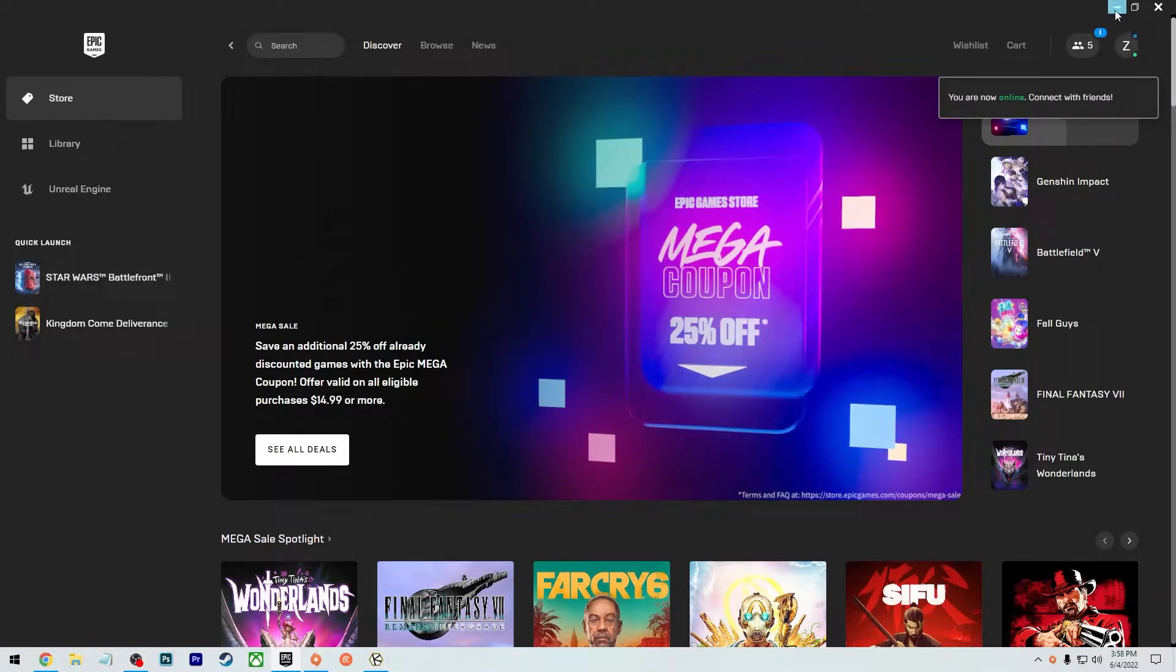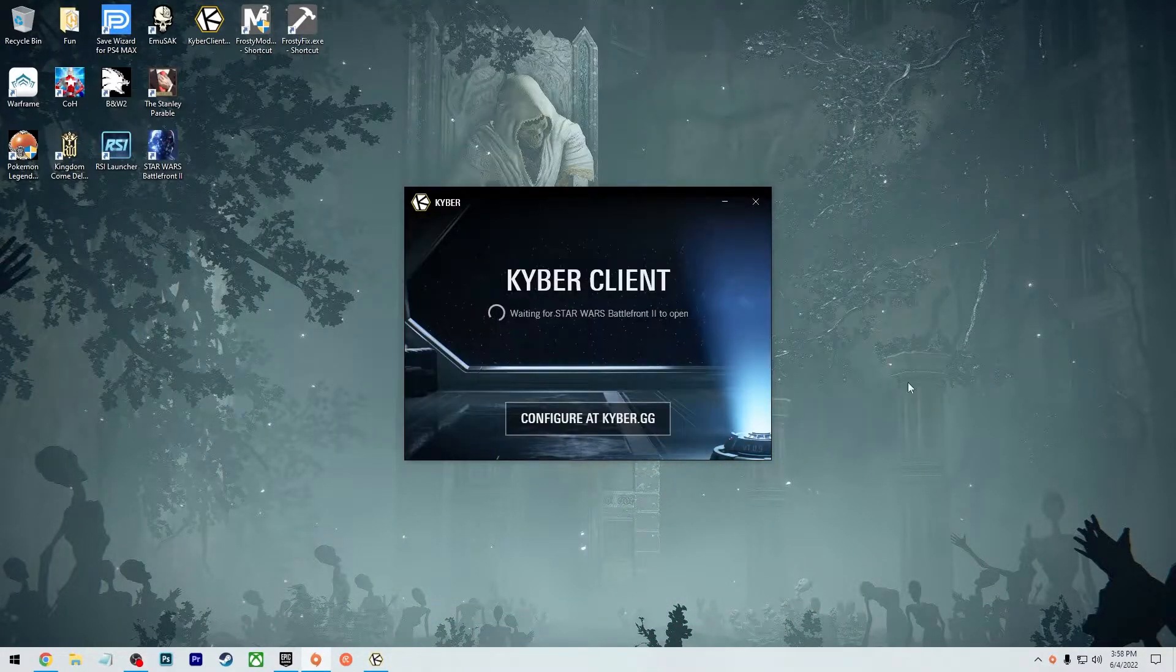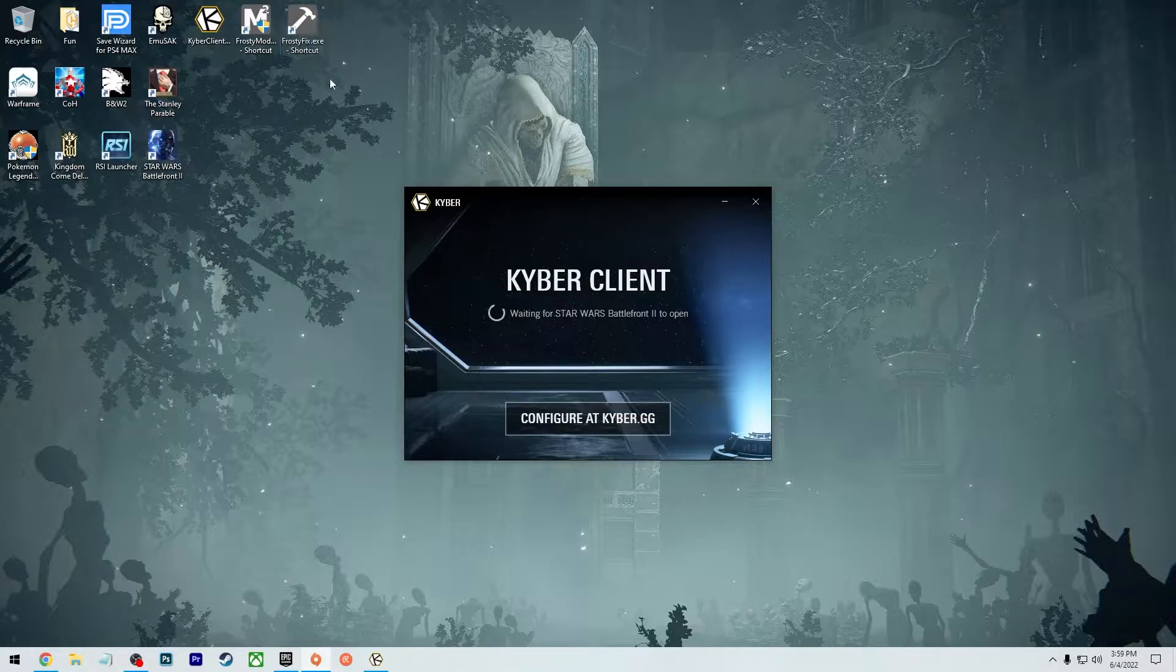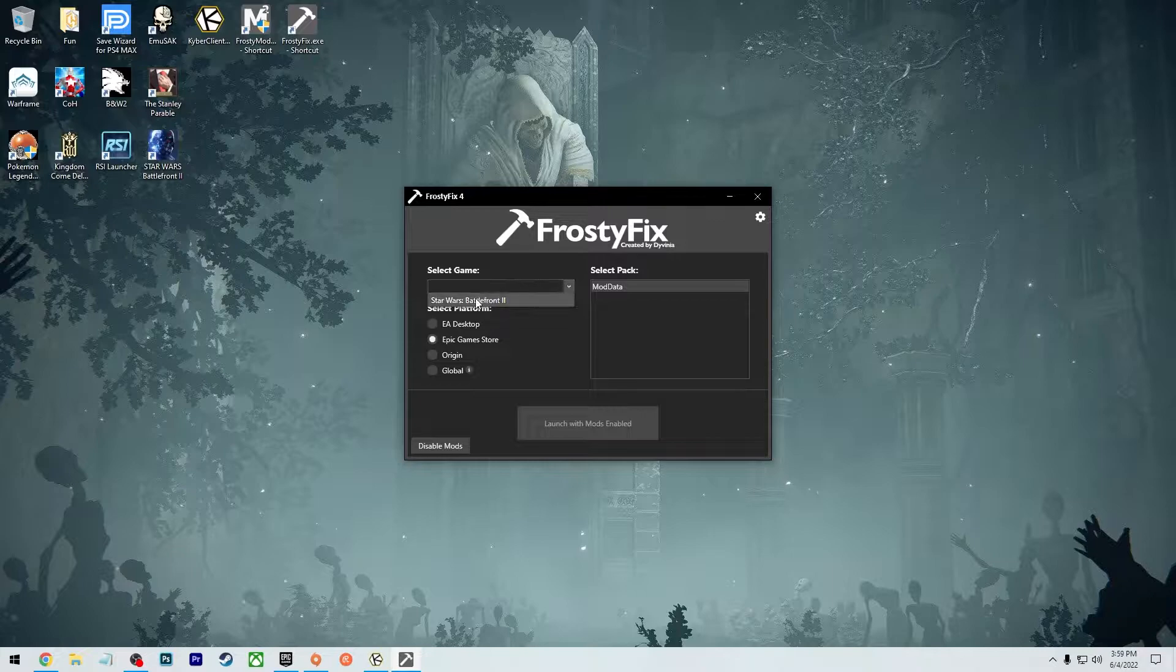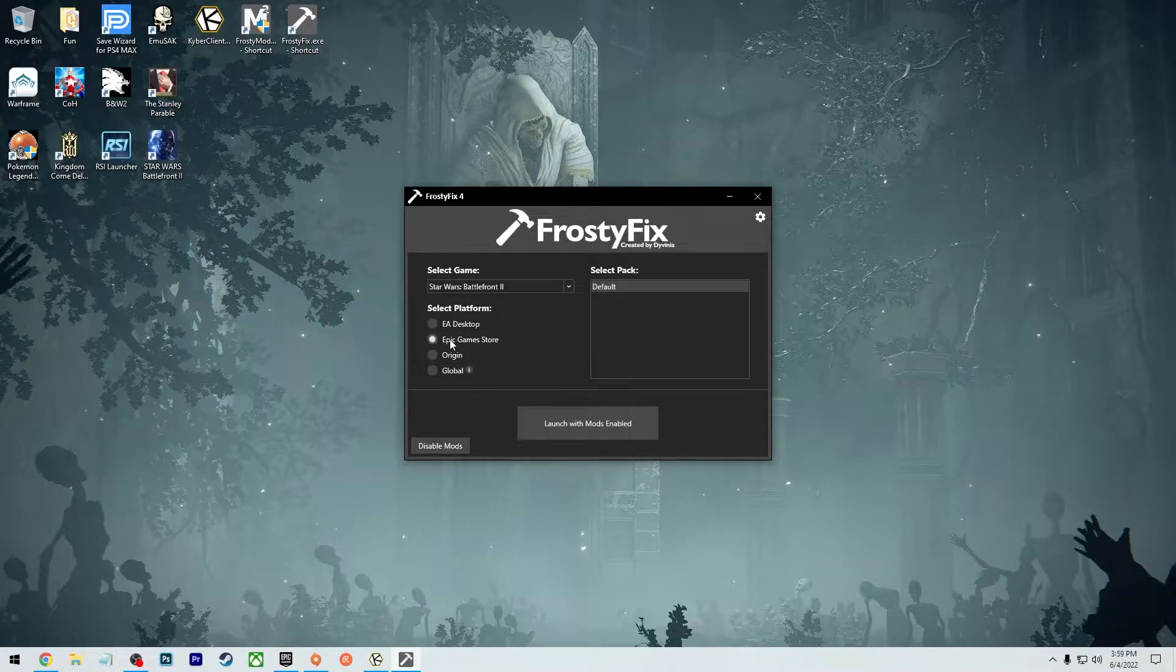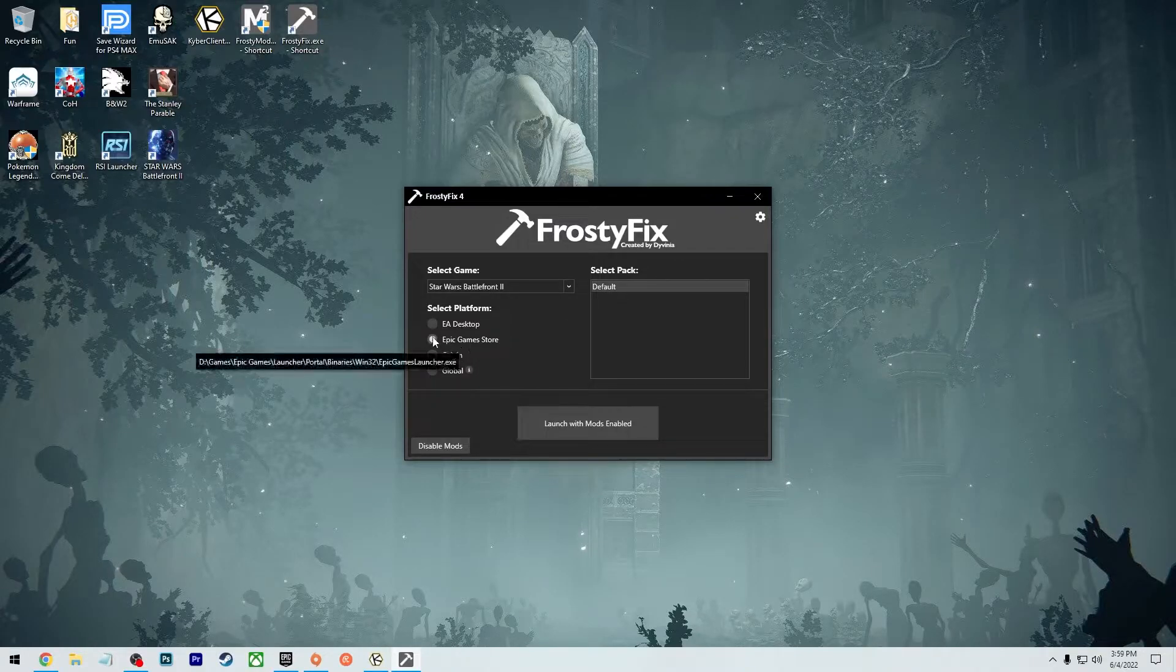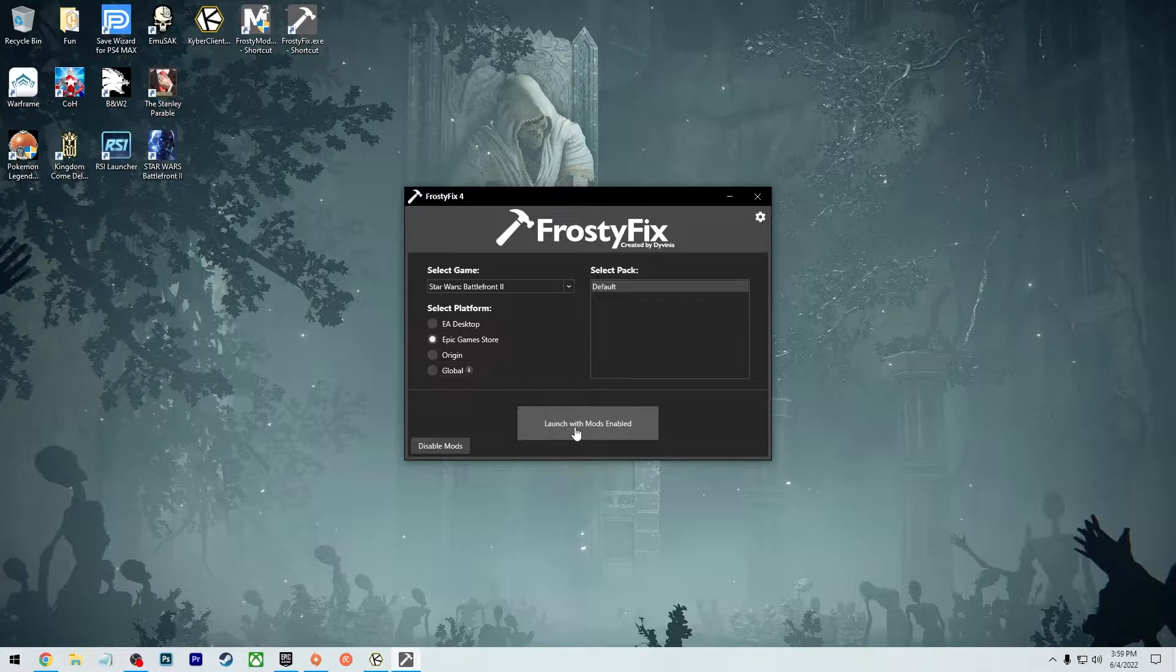So now let's minimize this, minimize Origin. Now we're going to open up Frosty Fix, which I also put on my desktop as a shortcut. Now you're going to select game. You're going to look for Battlefront and then you're going to click what platform you're using. In this case, it's Epic Games Store. So I have that checked and then you're going to press launch with mods enabled.